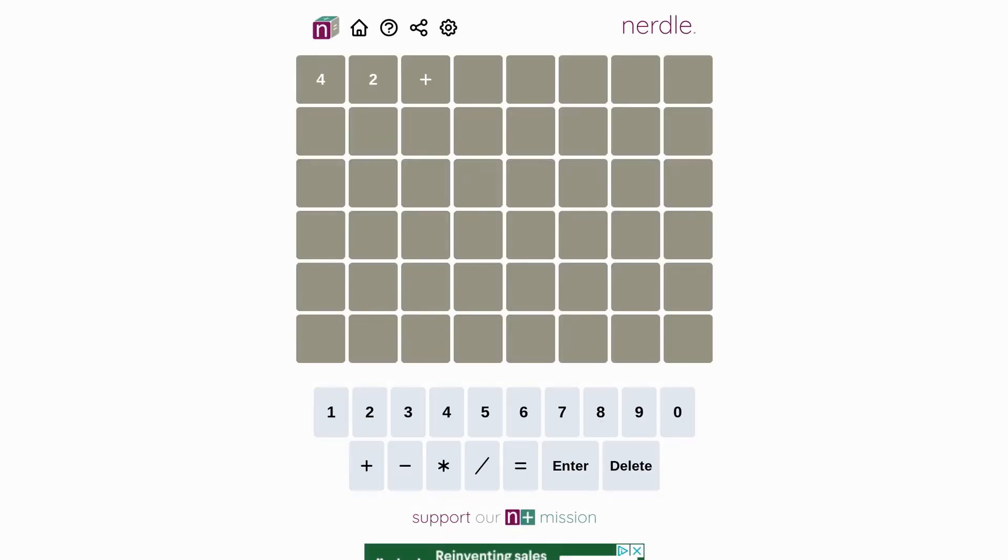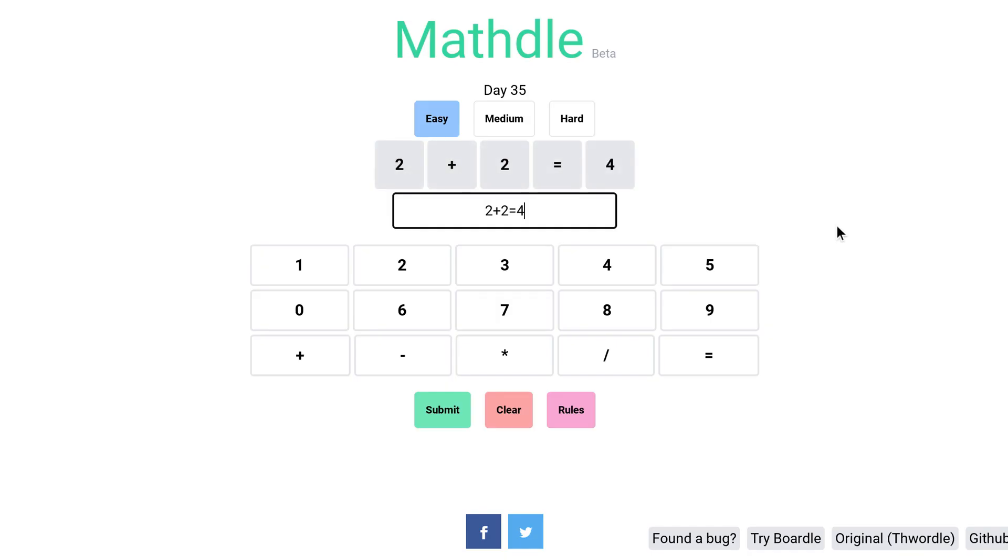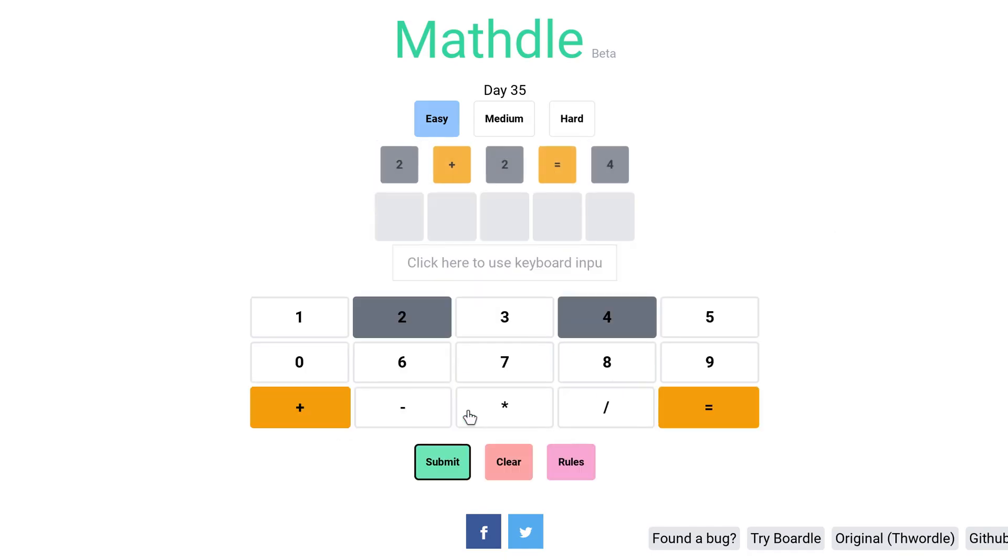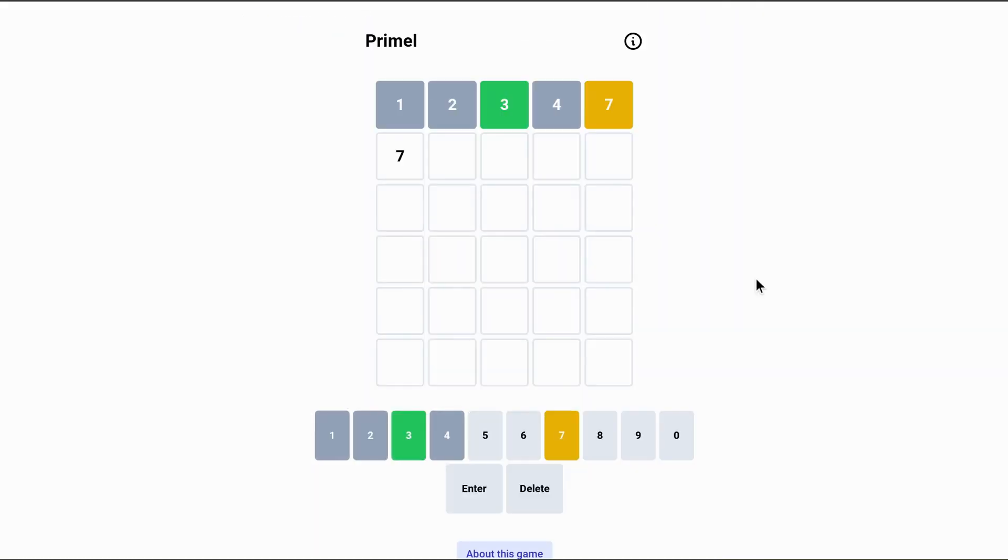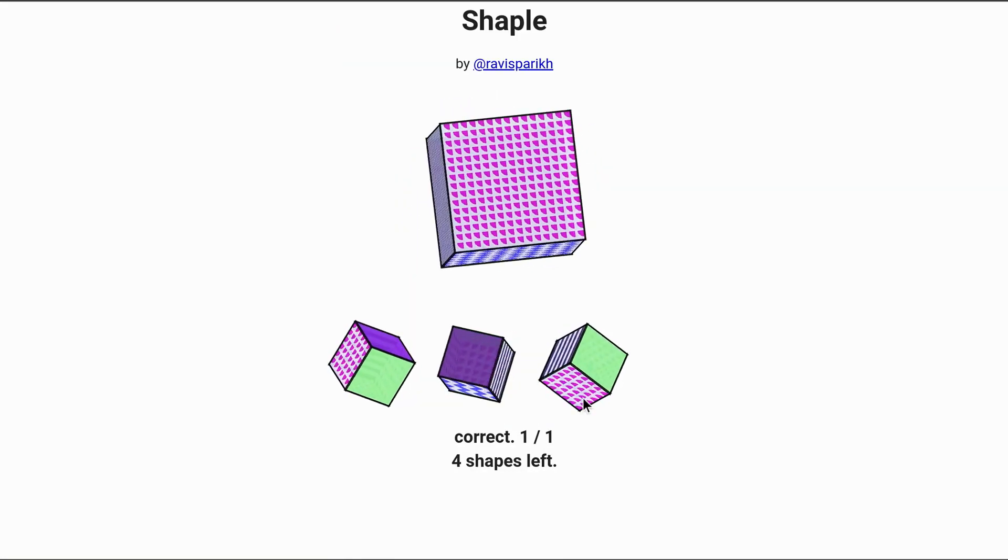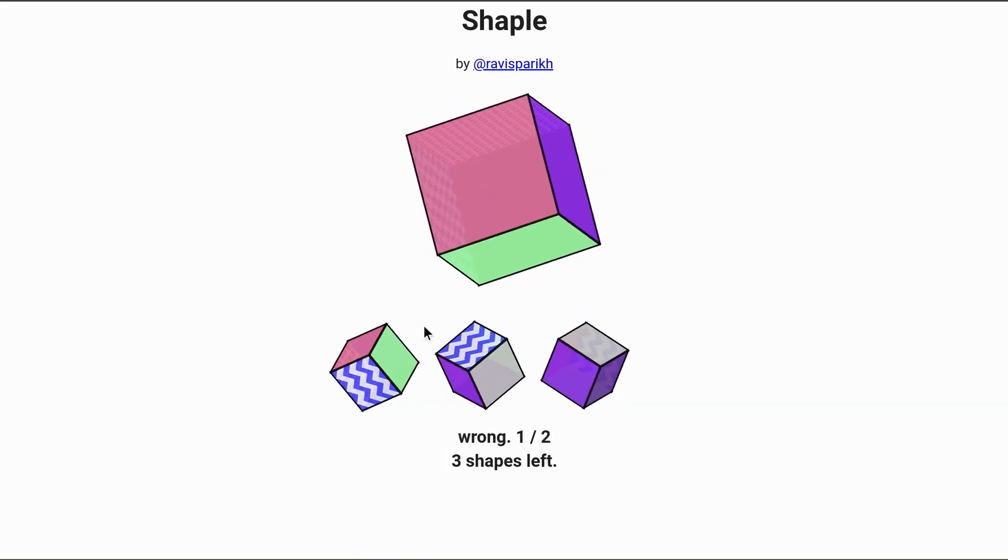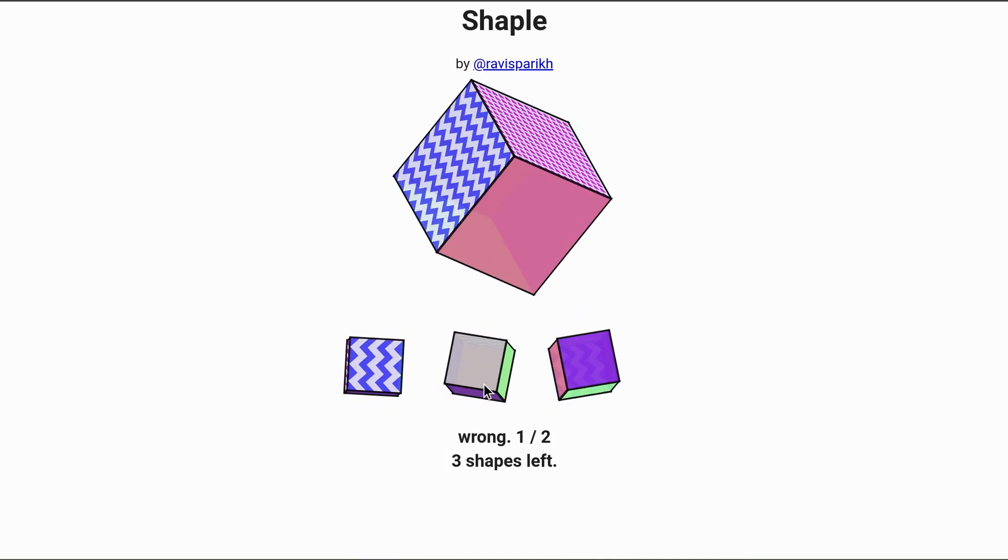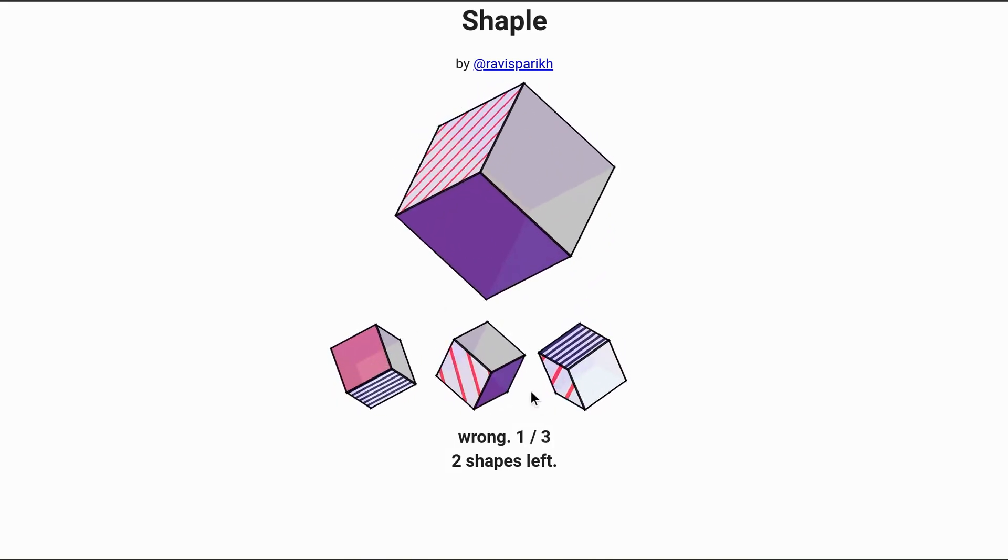like Nerdle, and Mathle, and Mathdle. Maybe those last two should just merge with each other. And Numberle. There's Primal, which asks you to guess a prime number. And then sticking with the maths theme, there's Shaple, which if you ask me is a bit of a stretch, but they clearly based its name on Wordle, so I'm including it.